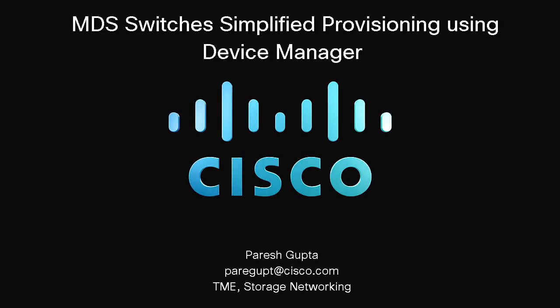Hi, my name is Paresh Gupta. I'm part of the technical marketing team at Cisco Systems focusing on storage networking.